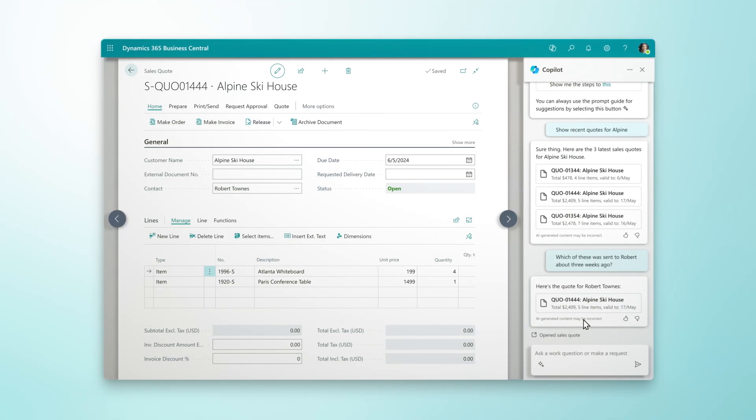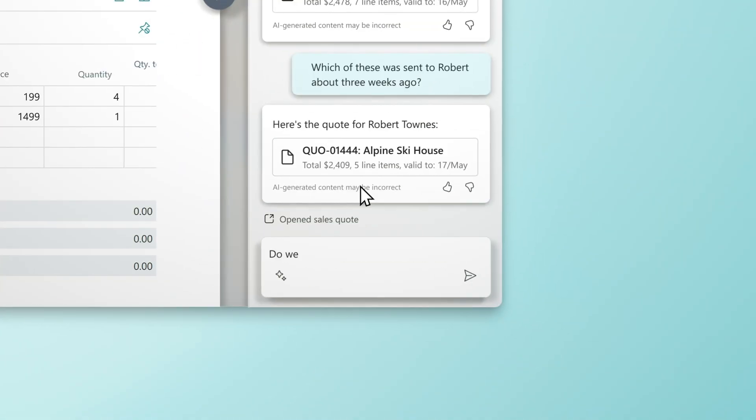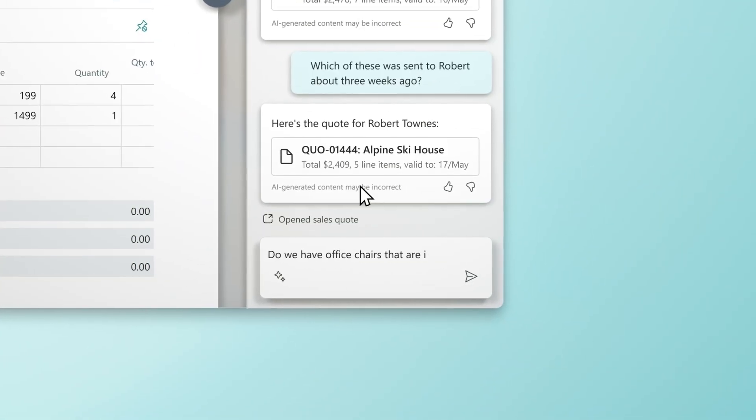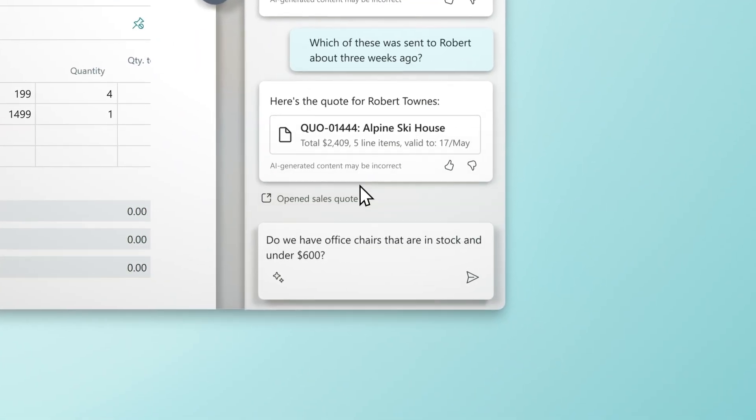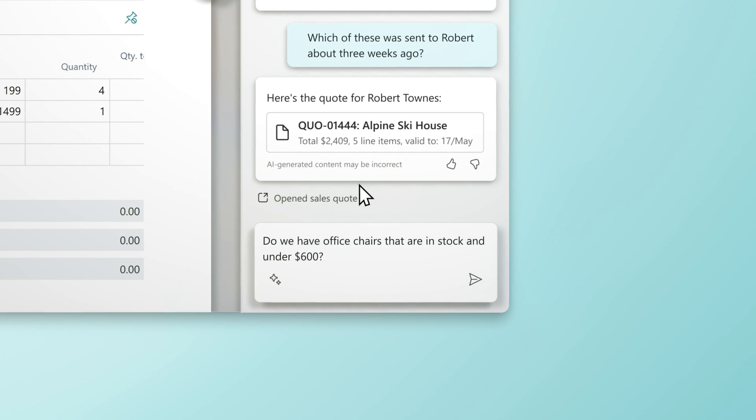Copilot acts as a virtual assistant, helping you track down the right information at the right time, all using natural language.